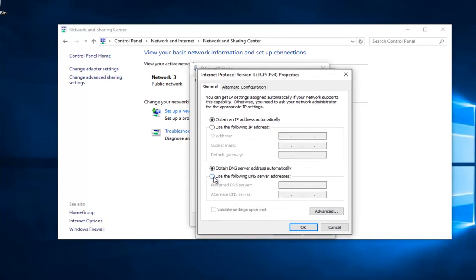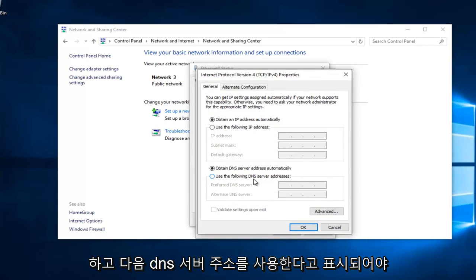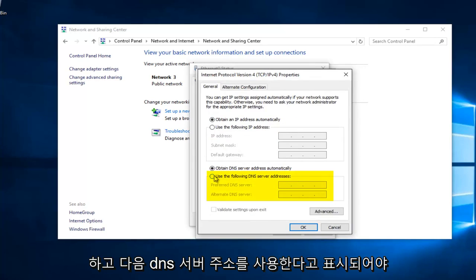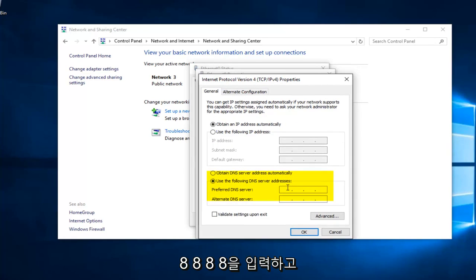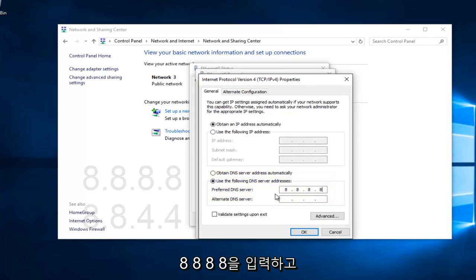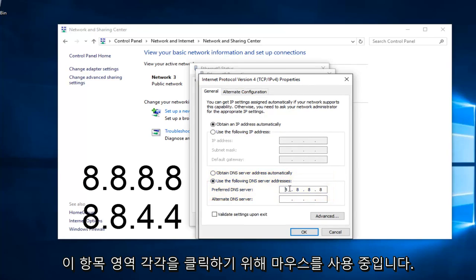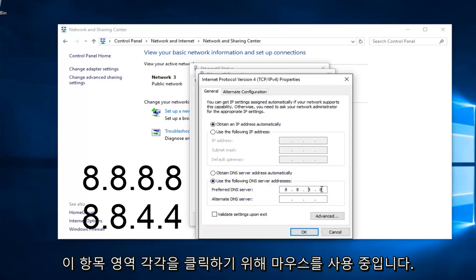Near the bottom, it should say Use the Following DNS Server Address. Left click on this button right here. We're going to type in 8, 8, 8, 8. I'm using my mouse to click in each one of these entry areas.